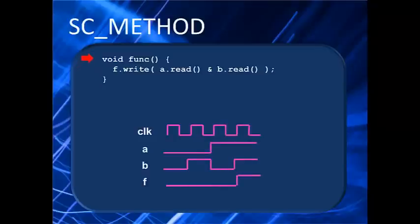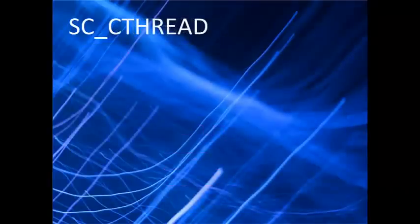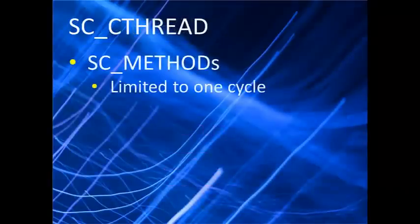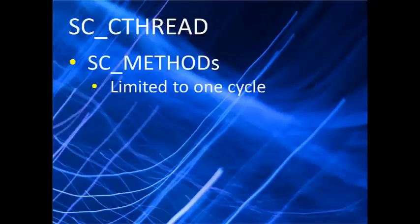But in reality, the kinds of high-level designs you create in SystemC are going to be way more complex than this. So what we're learning here is that SC_METHODs are limited in what they can do. If they're sensitive to a clock, they'll execute in just one cycle.